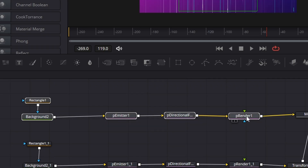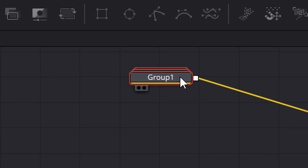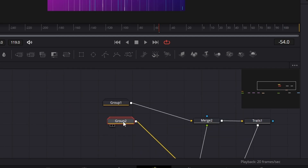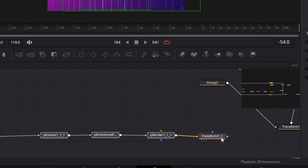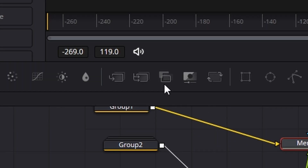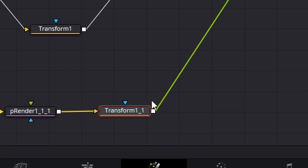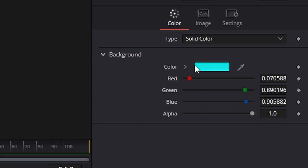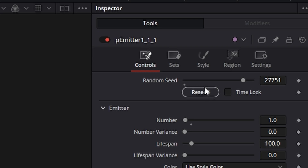We can go to this particle set, right click and hit group to keep everything clean. Select these, right click copy, right click paste, then right click and hit group again — so now we're looking a lot tidier. We're going to pull these all the way across, add another merge, and take this transform and connect it into that merge. This time we're going to move it in the opposite direction. Come across to the color and change that to a yellow. Click on the particle emitter and change the reseed value as well.